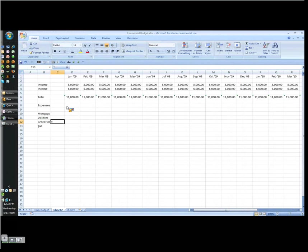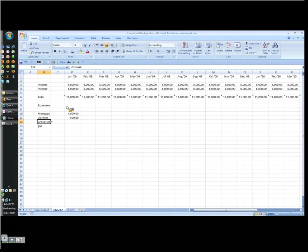You'll have to fill in your own obviously. Let's say your mortgage is $400 a month, your utilities are $500 a month, your groceries maybe $800 a month, your gas is going to be $800 a month at these prices.